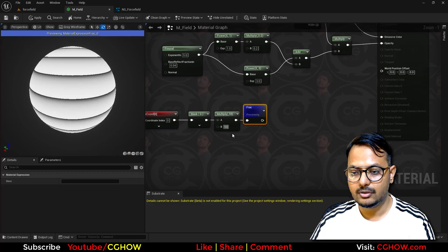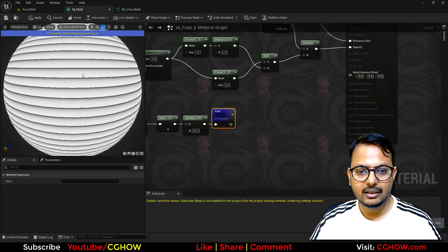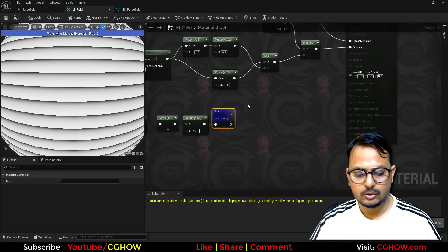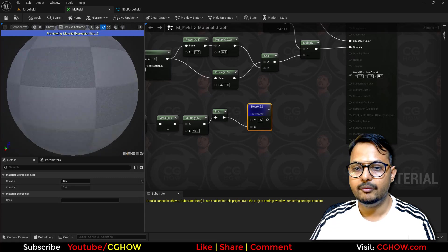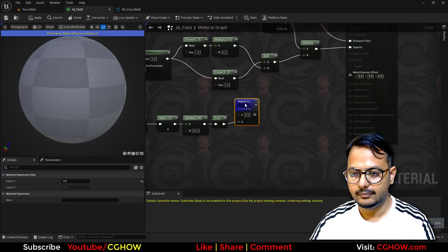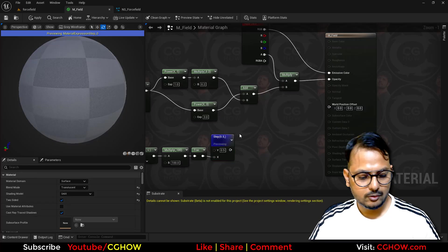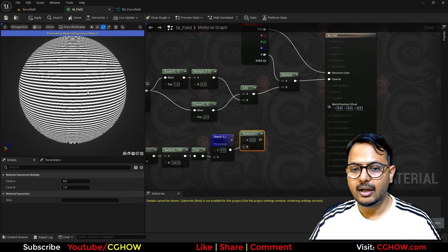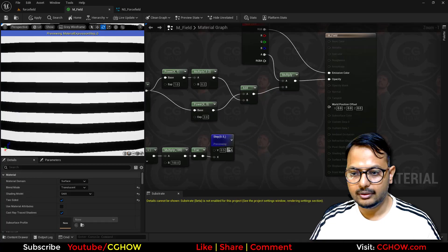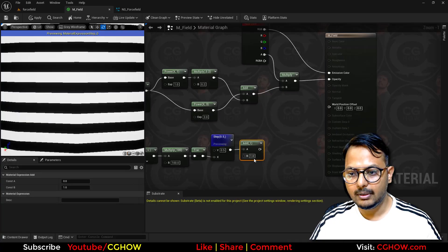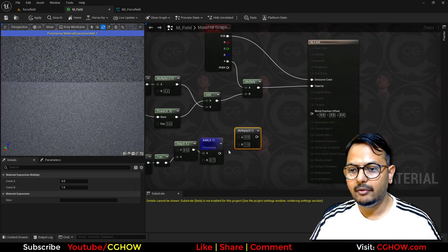Actually we need something like 50 repeats, and we need the lines to be sharp — not faded — so we can use the Step node. I'll use maybe 100 for the step. Then I'll add a small value like 0.1 so the black won't be fully black — it will be gray — and then multiply that with the opacity.